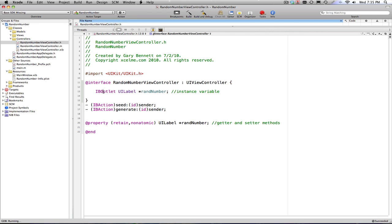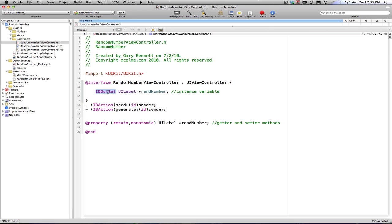Now remember, IBoutlet and IBaction, really, behind the scenes, they evaluate to void. They don't mean anything, but they mean a lot to Interface Builder as it builds your objects. So we're going to declare a label and two methods that belong to our class, RandomNumberViewController. IBoutlet tells Interface Builder this is an outlet that we are going to be hooking up inside of our view.